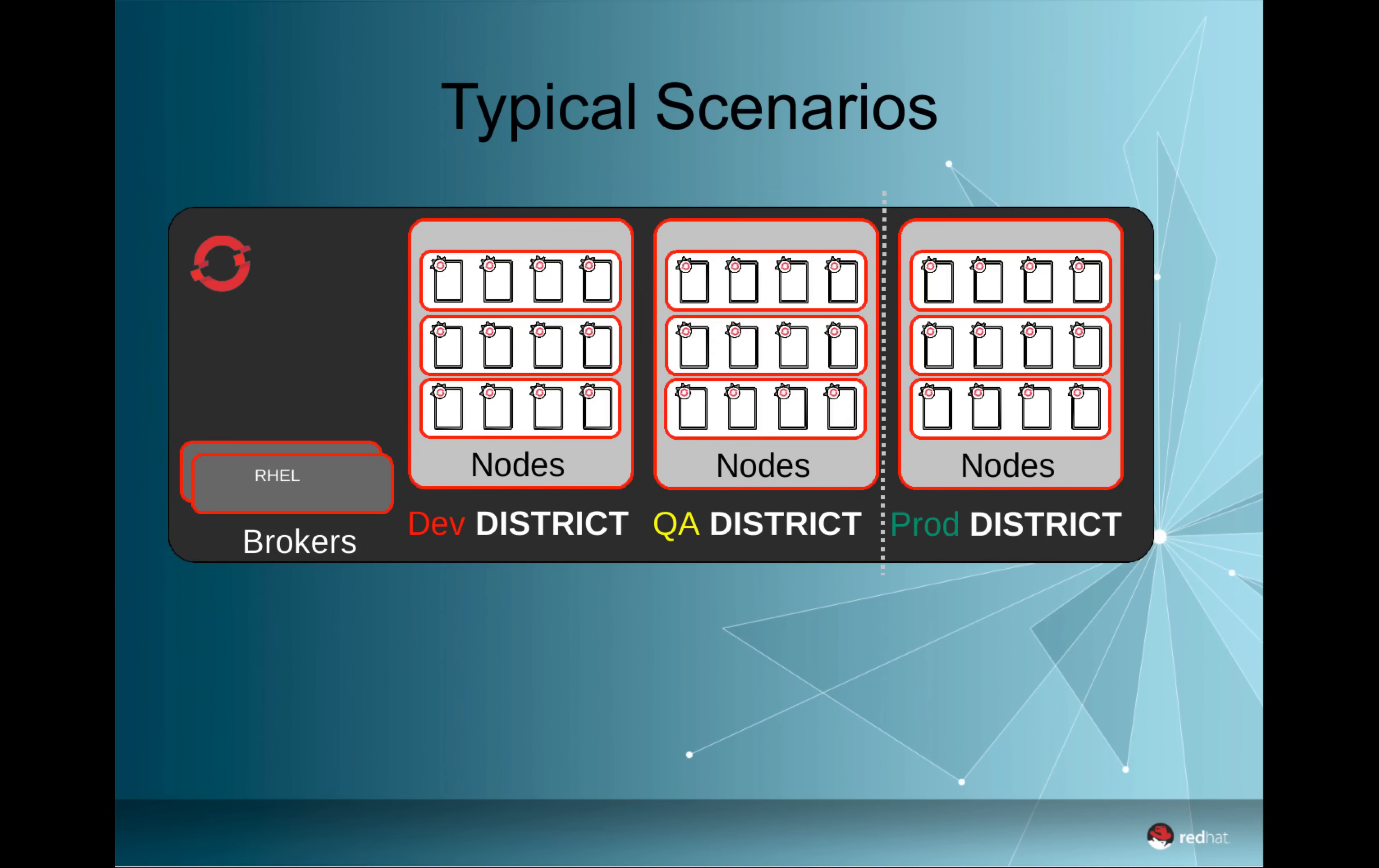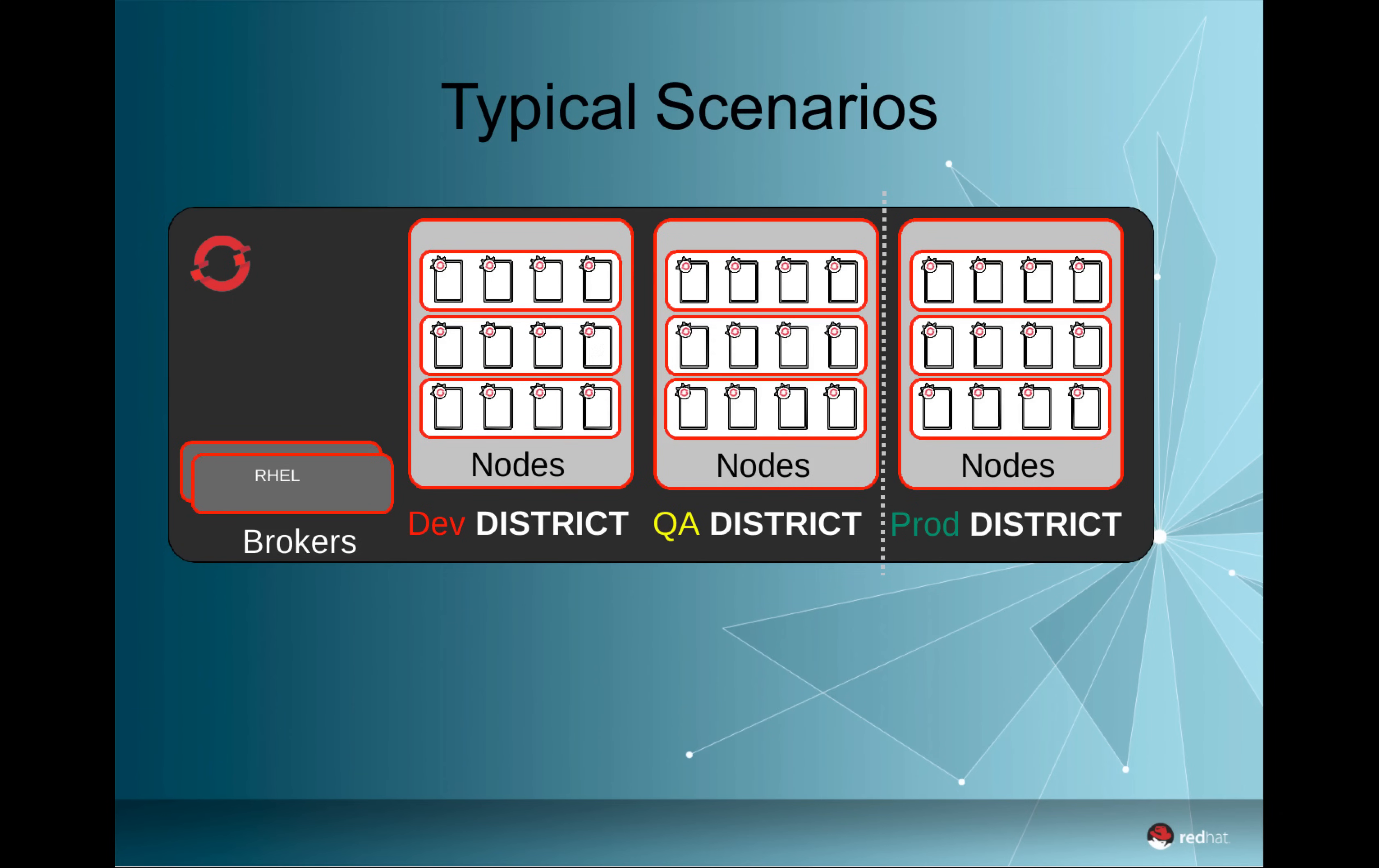We will see customers that have a larger OpenShift installation where there are different nodes which are separated in districts. So there's a district for development, maybe one for QA, and one for production.